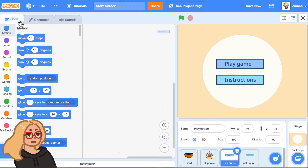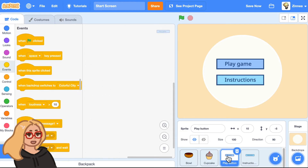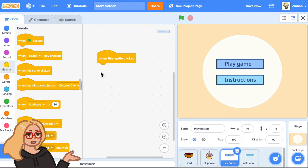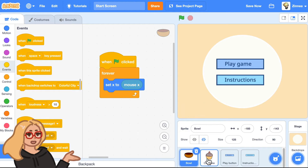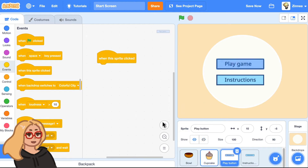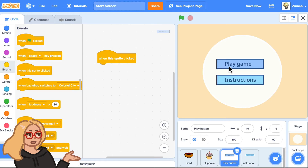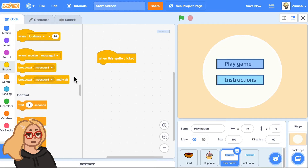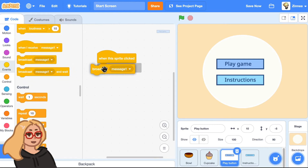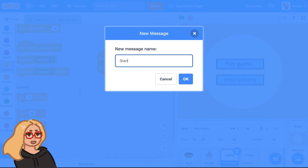Let's go back to the code tab. We know we want something to happen when this sprite is clicked, so we can drag out a when this sprite clicked block. When this sprite is clicked, what do we want to happen? Well, we want these sprites to start doing their code. We can make this button send out a message called a broadcast to all the sprites in the project when it gets clicked. We can call this message start the game.